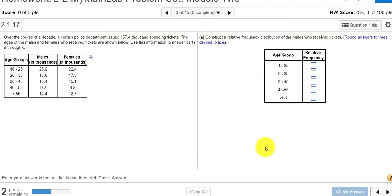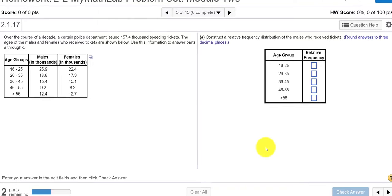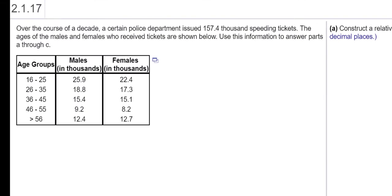Hello class. I wanted to create a video that would help with problems 3 and 12 in the 2-2 MyMathLab problem set. Basically I want to help you calculate a relative frequency and then use StatCrunch to graph some type of histogram. So let's start.